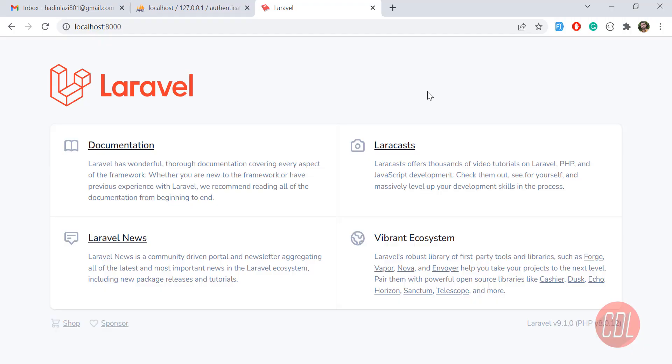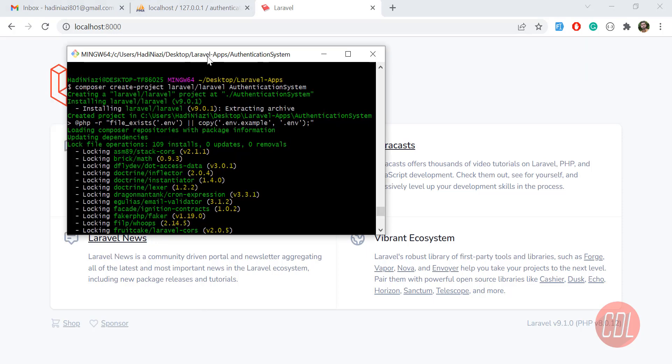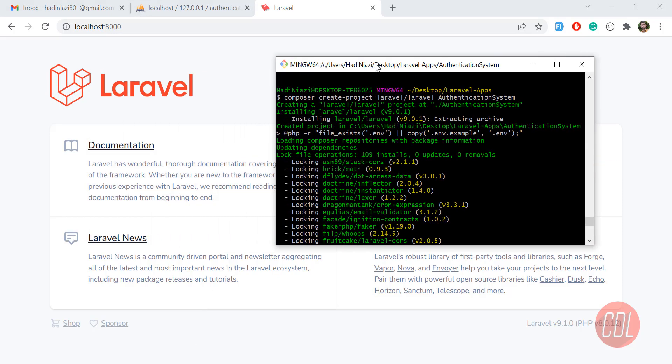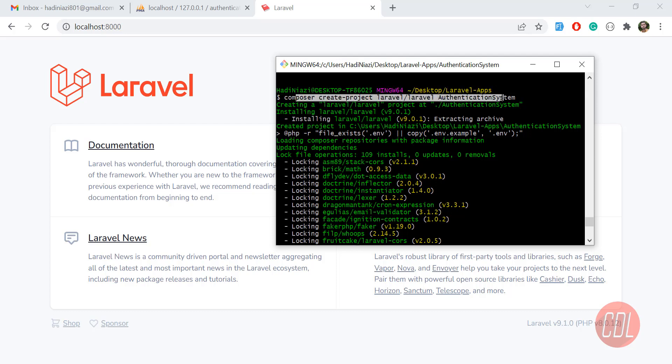Hello everyone, welcome back. Today's video is about installation of Laravel project and setup of authentication. If you want to create the latest version of Laravel, you need to type composer create-project laravel and then your project name.